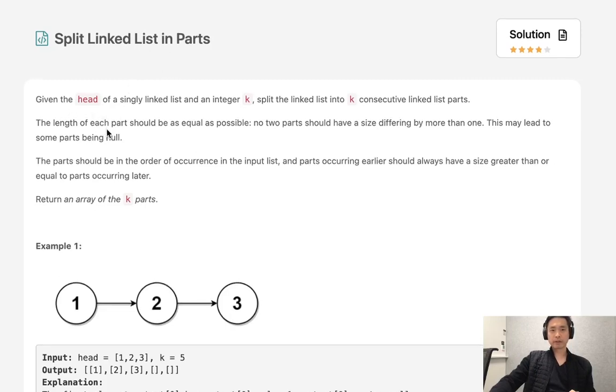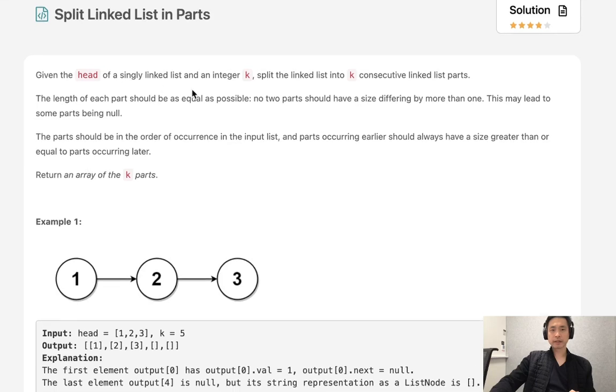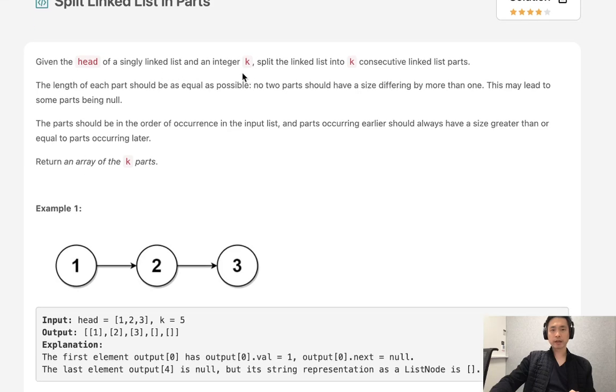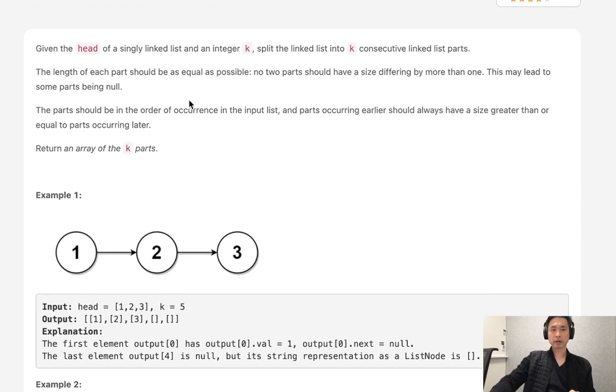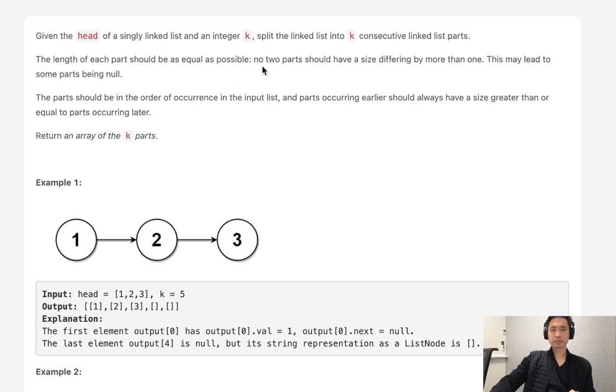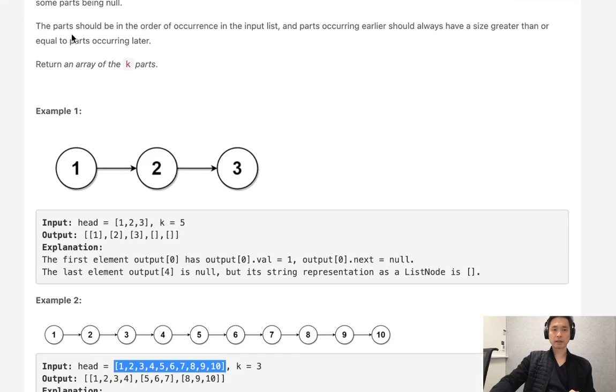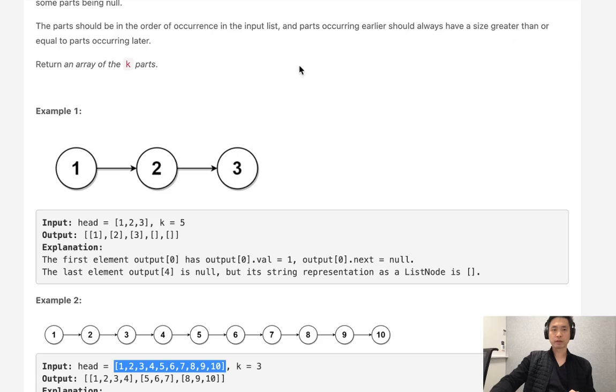Given the head of a singly linked list and an integer k, split the linked list into k consecutive linked list parts. The length of each part should be as equal as possible. No two parts should have a size differing by more than one. This may lead to some parts being null. The parts should be in the order of occurrence in the input list, and parts occurring earlier should always have a size greater than or equal to parts occurring later.